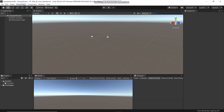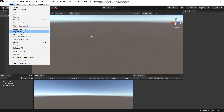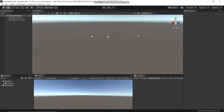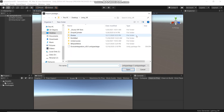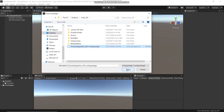I will show you how to import a Unity package from your PC. Go to Assets, then Import Package, and choose Custom Package. Go to the package location, select it, and then click Open.